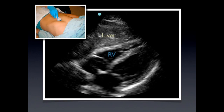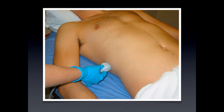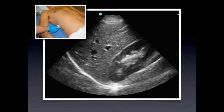At the sub-xiphoid window, we look for the heart — you have the liver, the right side of the heart, the left side of the heart, and the inferior portion of your screen. Then at the right upper quadrant, you're looking at the hepatorenal space, which is the most dependent portion of the body when you're supine and can accumulate fluid. You're looking for the liver, kidney, and you'll be able to see the diaphragm.